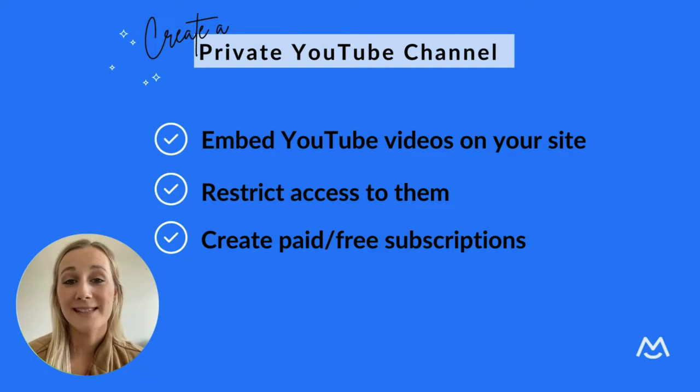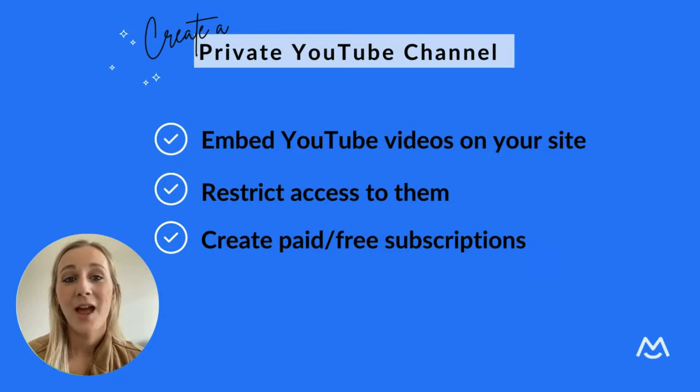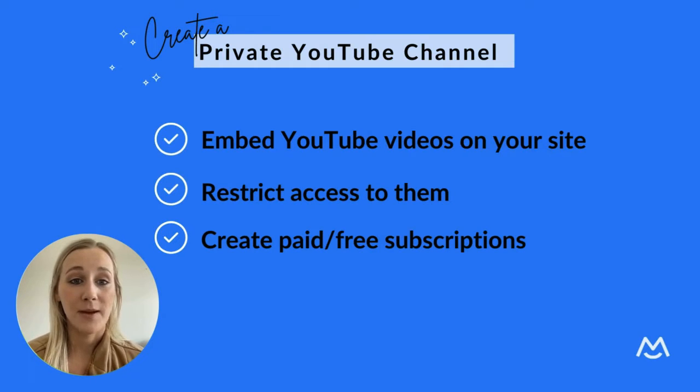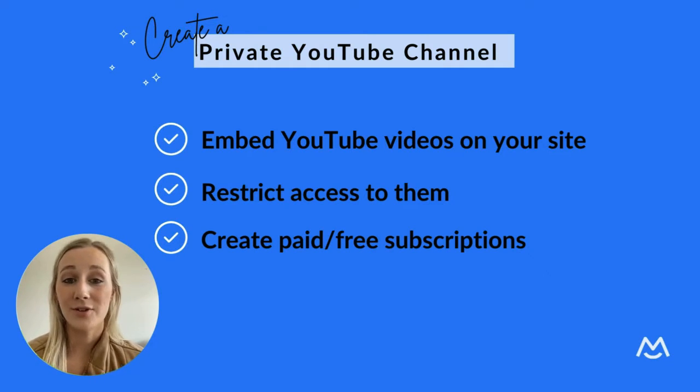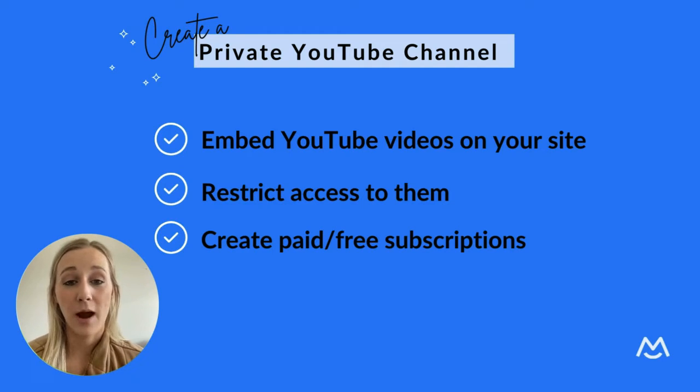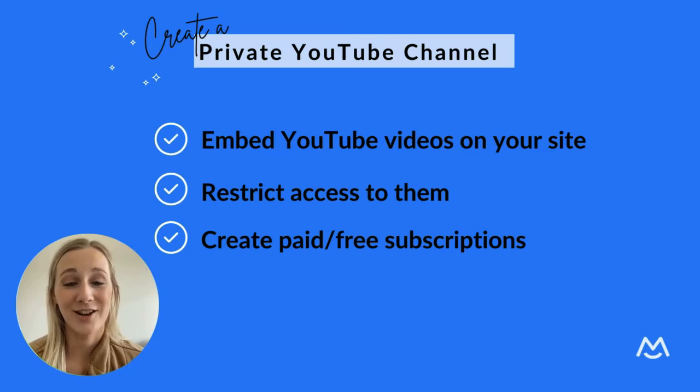I'll be walking you through how to set up a private YouTube channel on your own website. With this approach, you can use MemberSpace to embed your YouTube videos on your site, restrict access to them, and allow your community to subscribe for paid or free access to your content.